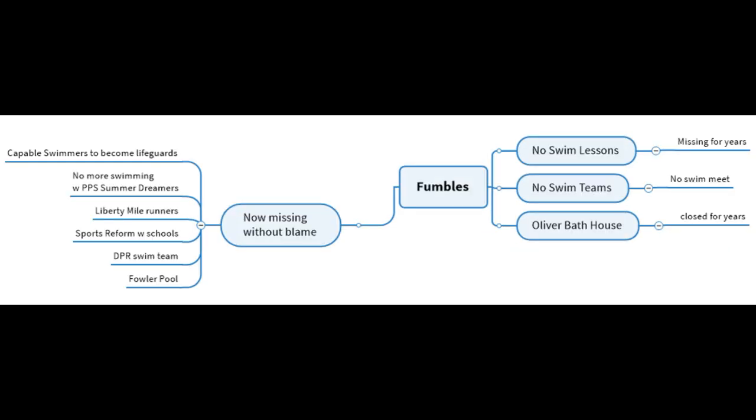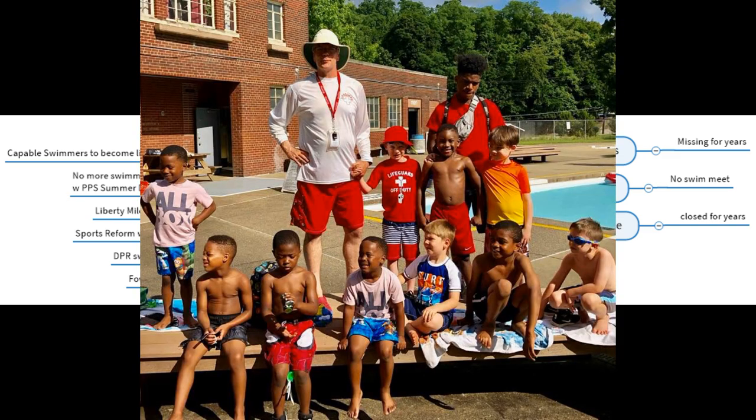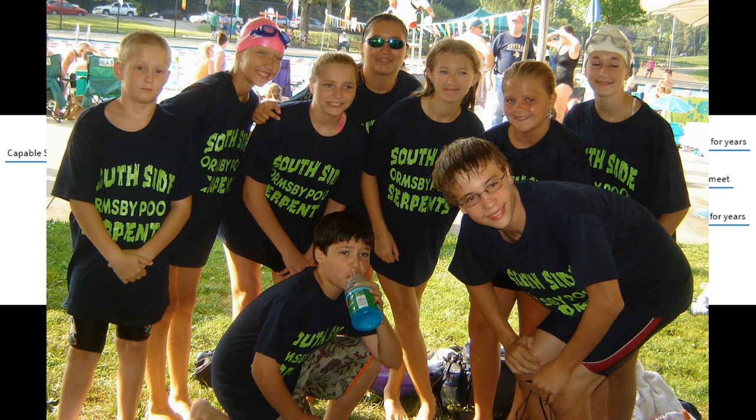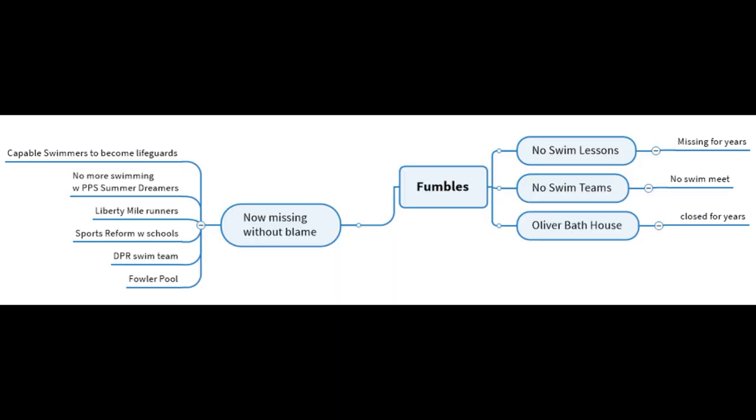Here are the problems. I call them the fumbles. These all need to be addressed. First off, the city has not been offering swim lessons. They've been missing for years. Furthermore, there have been no swim teams in any of the city park pools. There's no city swimming championships. Lastly, of course, the Oliver Bathhouse has been closed. It's closed for a long time.